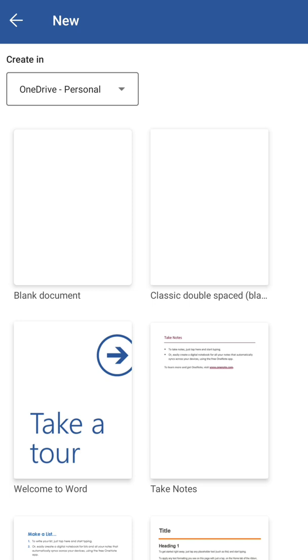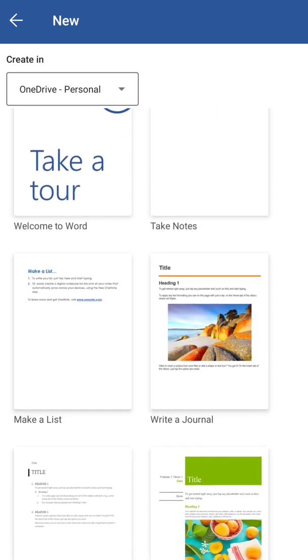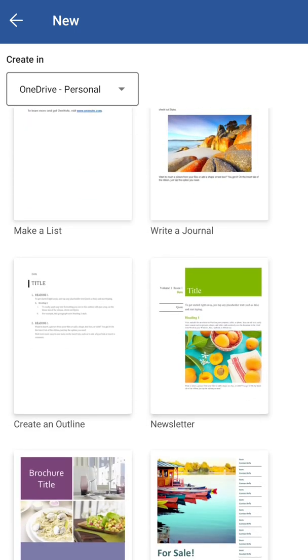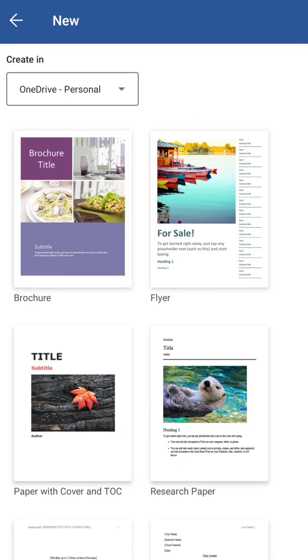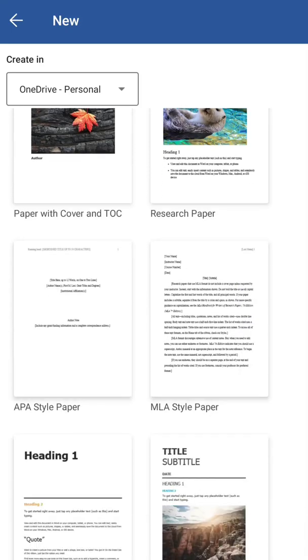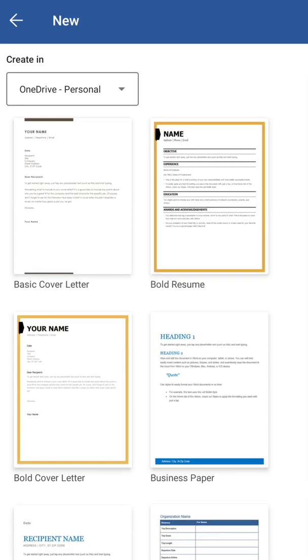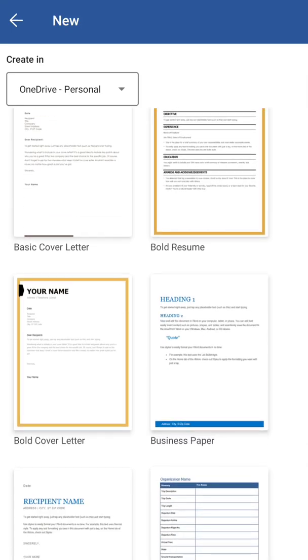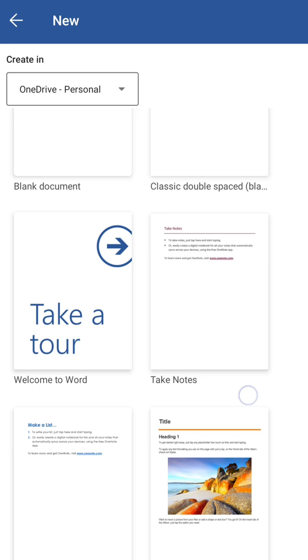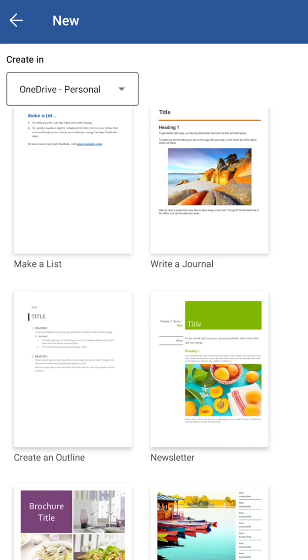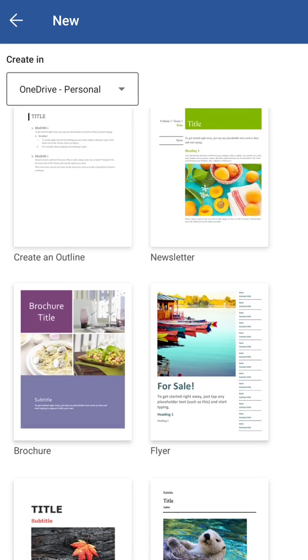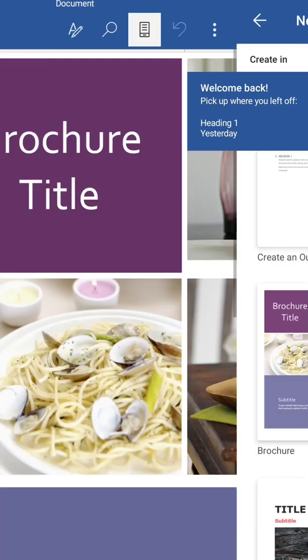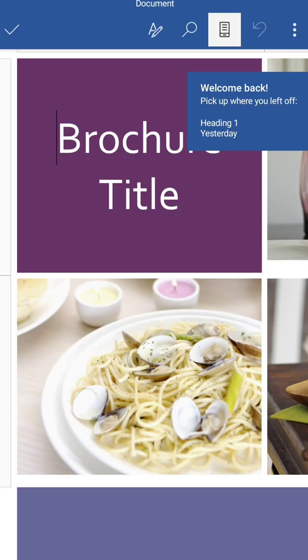After tapping on the plus sign, you will get some already pre-created templates. So here you will get brochure option - brochure, newsletter, make a journal, this one brochure. So tap on that. This one came as we are creating a brochure about our school reunion or get together.